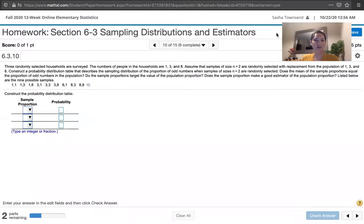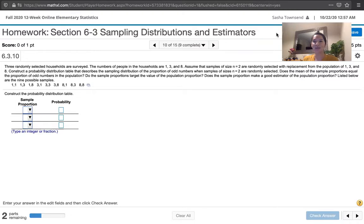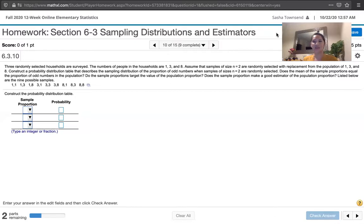In this video, we solve problem 6.3.10 from Essentials of Statistics, 6th edition by Mario Triola. We're told that three randomly selected households are surveyed. The numbers of people in the households are 1, 3, and 8 people. Assume that samples of size n equals 2 are randomly selected with replacement from the population of 1, 3, and 8. Construct a probability distribution table that describes the sampling distribution of the proportion of odd numbers when samples of size n equals 2 are randomly selected. Does the mean of the sample proportions equal the proportion of odd numbers in the population? Do the sample proportions target the value of the population proportion? Does the sample proportion make a good estimator of the population proportion?